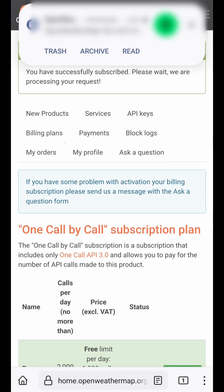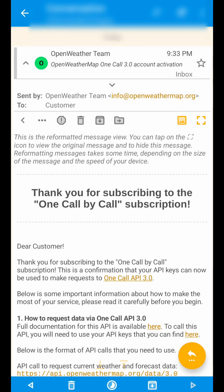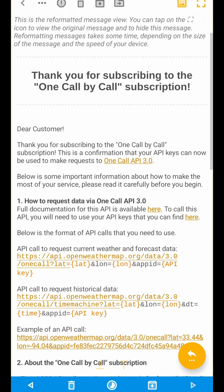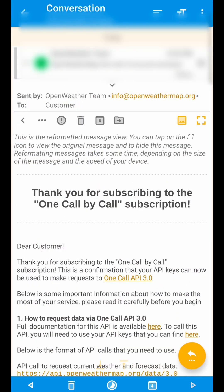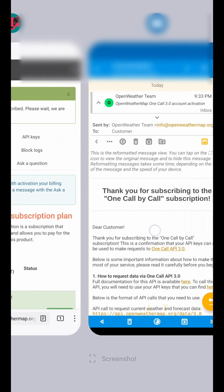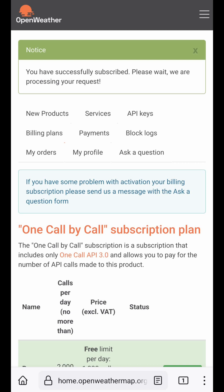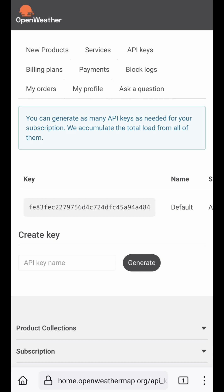You'll receive a confirmation email thanking you, and it will take a couple of hours for the API key to start working. Once you have that, go back to the OpenWeather site, click on 'API Keys,' and copy that key.